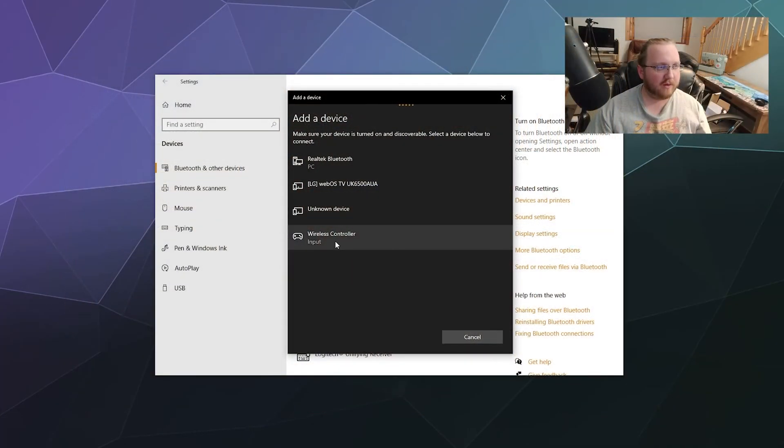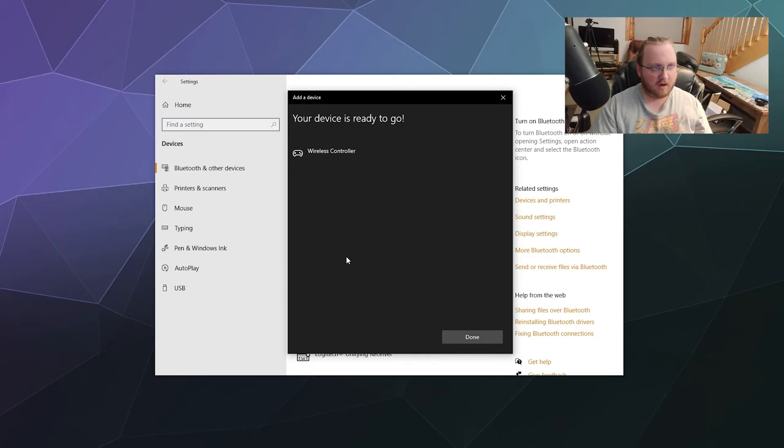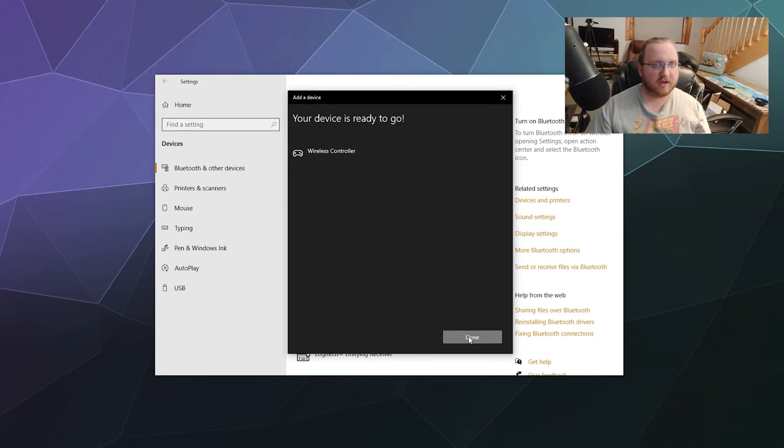From there, we want to click yes and click this wireless controller that popped up on the list. Then it should connect, and bingo bango, you are done. This bad boy is hooked up to your computer.